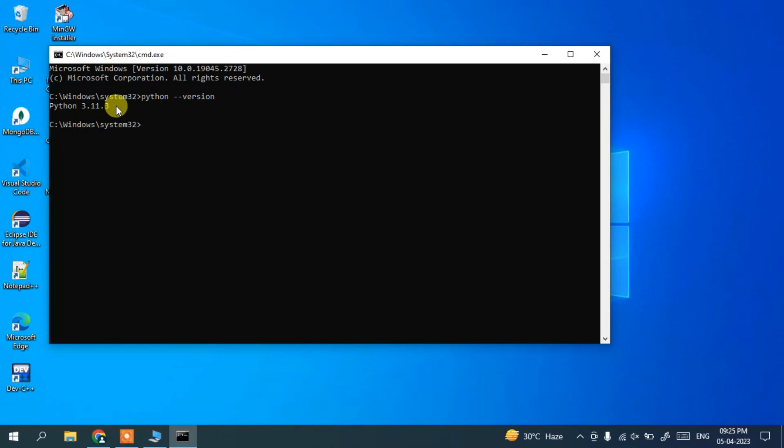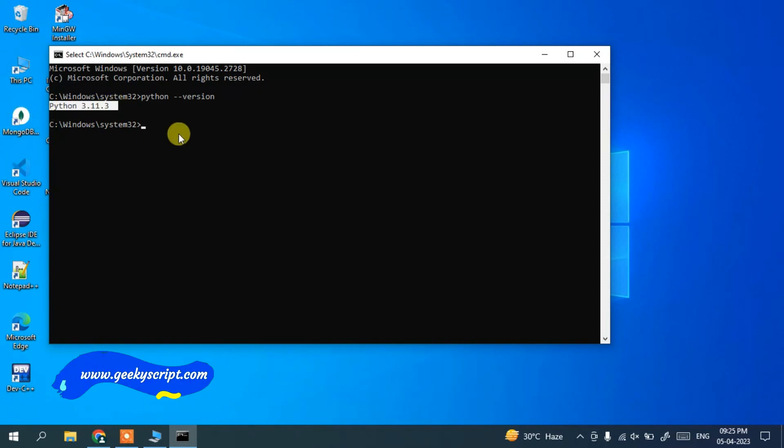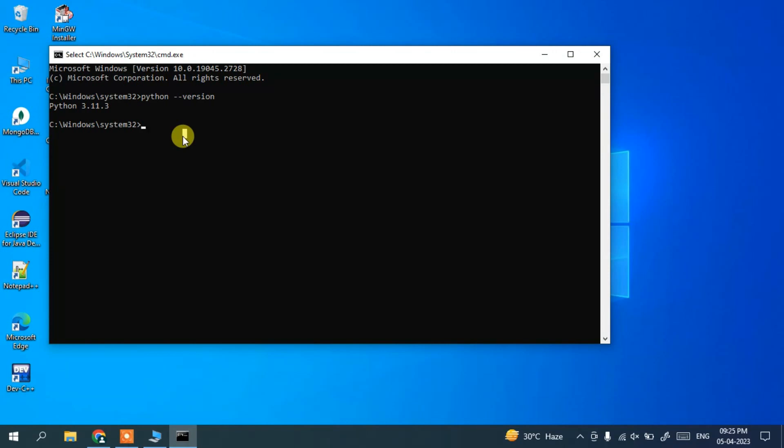You can see that latest version of Python, which is Python version 3.11.3, is installed. So in this way you can easily install latest version of Python on Windows 10 operating system. And now if you want to code anything in Python...